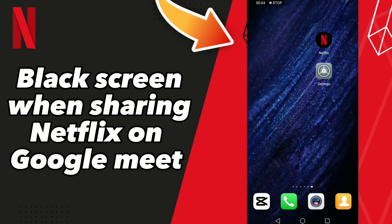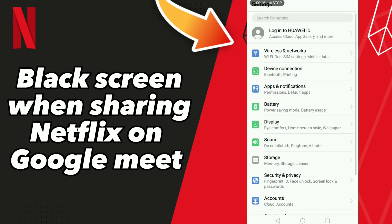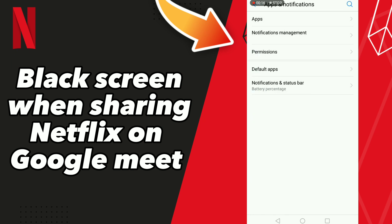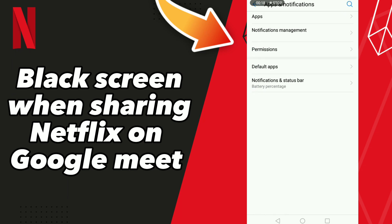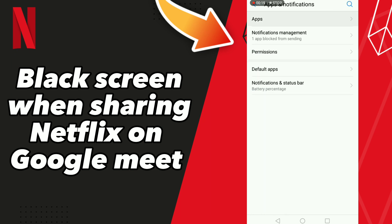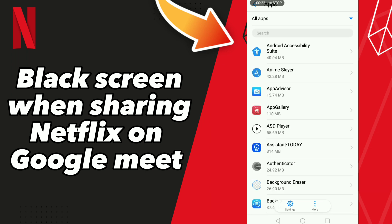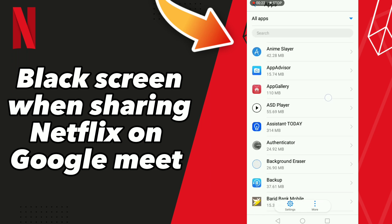How to fix Netflix graphics on your app. First, go to Settings, click Apps and Notifications, click Apps and wait a second for loading, then scroll down.